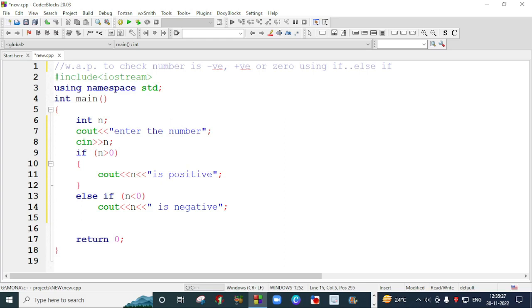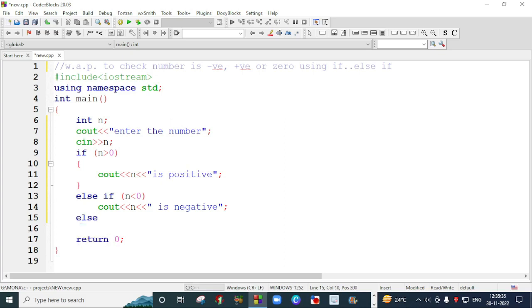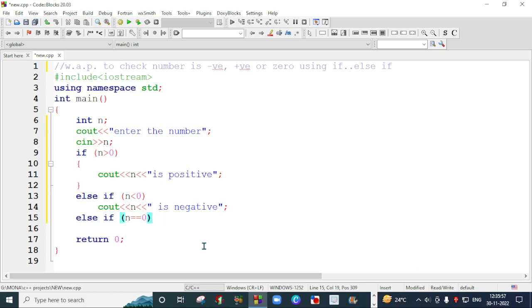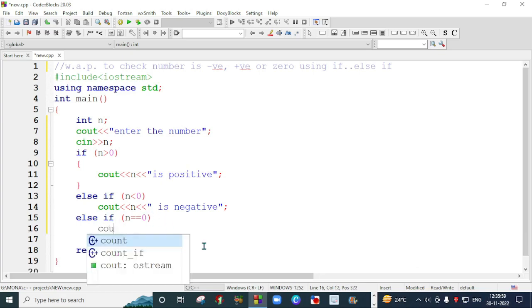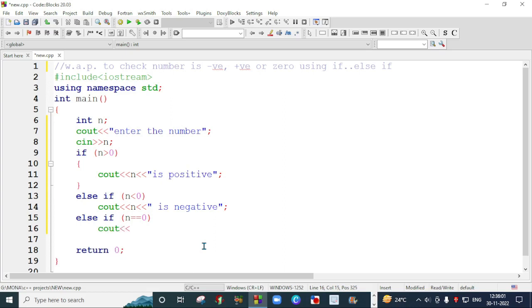I will write else if and curly brackets. You can avoid if n is equal to zero. If n is equal to zero, then we will write that number is zero, that number is zero. Curly braces again we can avoid if we have one statement, that number is zero.